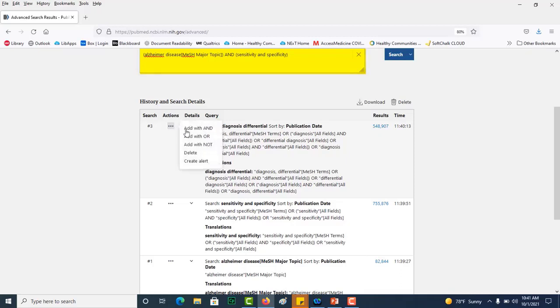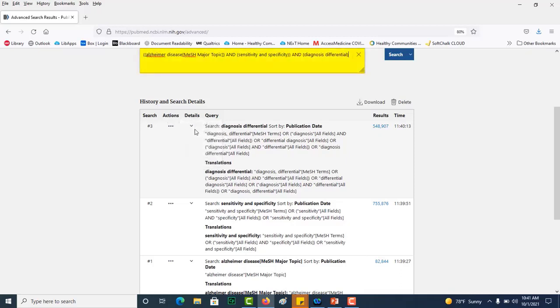And again adding with AND and now you can see in my query box that I have all three terms combined with AND so that they all show up in my search results. And I'm going to click on the search button.